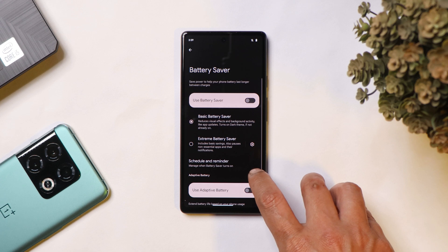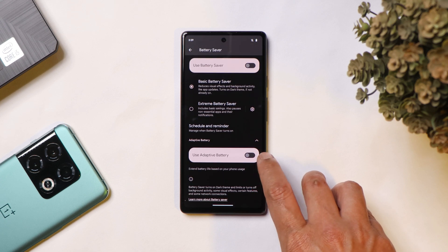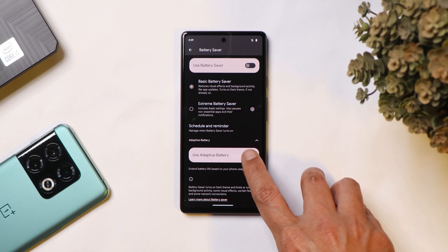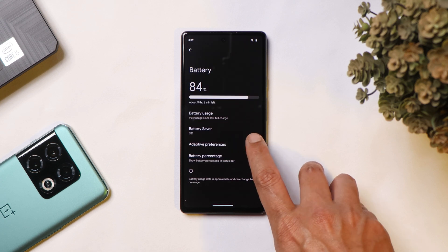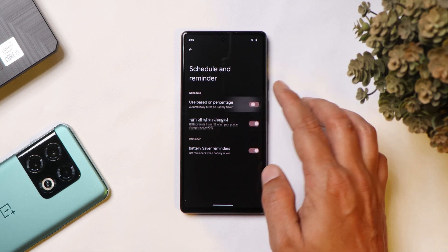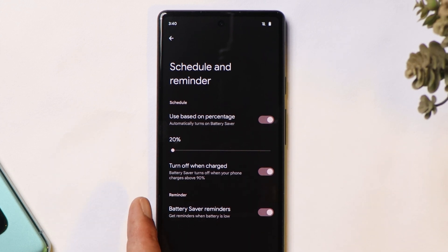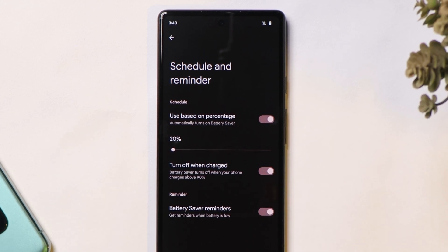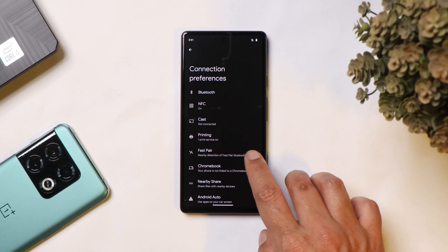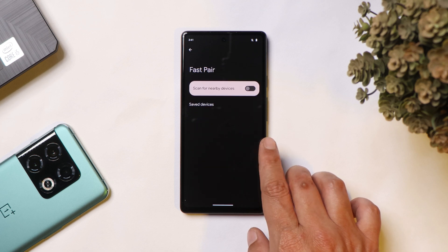You can see a tab here for adaptive battery — it's just been moved to a different place. Under Schedules and Reminders, they have now capped the minimum battery percentage at 20%, whereas on Android 13 it was 10%.